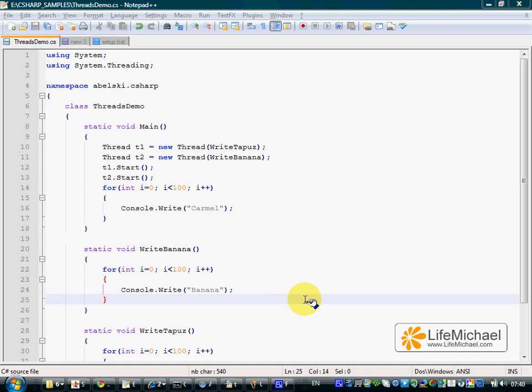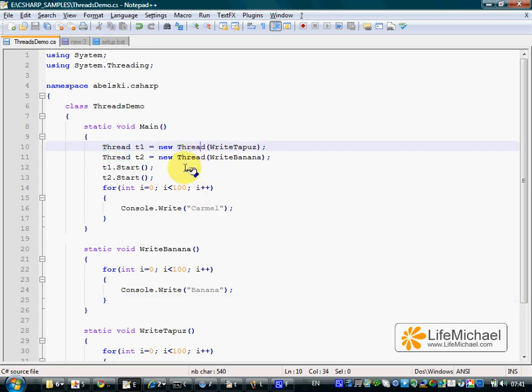In order to develop an application that includes more threads in addition to the main thread each application includes, we should use the Thread class. When instantiating the Thread class, we should pass a ThreadStartDelegate.